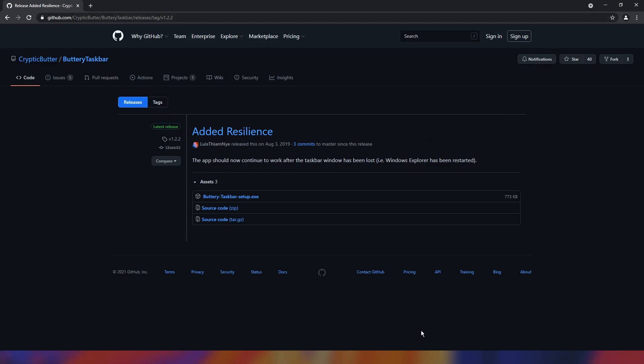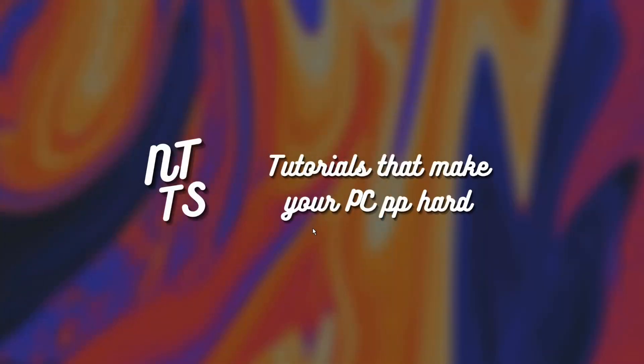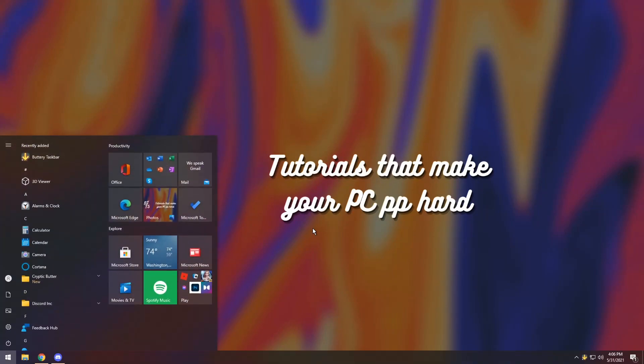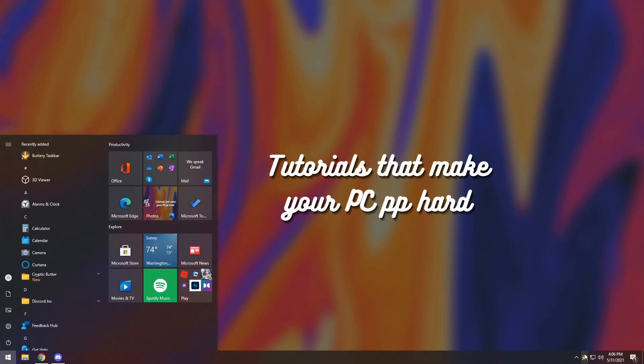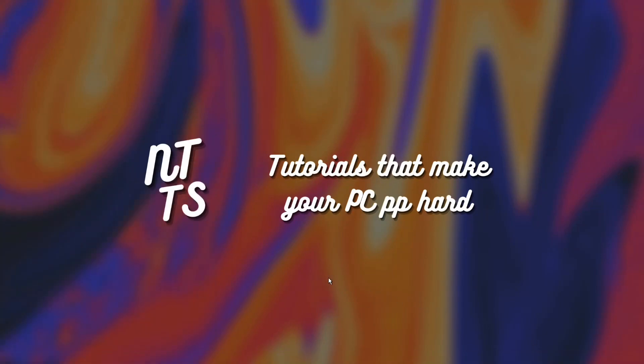Once it installs you'll notice, wait where did my taskbar go? Well it disappeared. That's the whole point of the application. If you press the Windows key it'll pop back up which is fantastic.